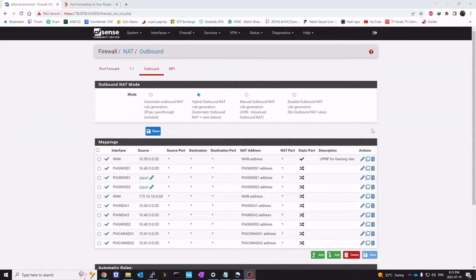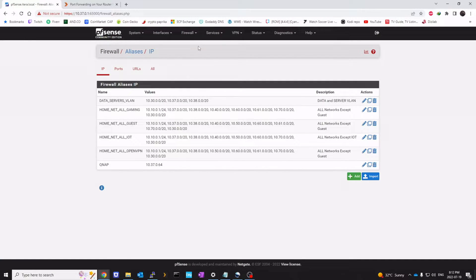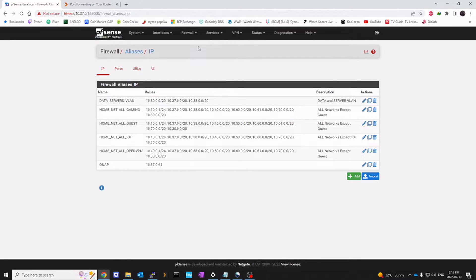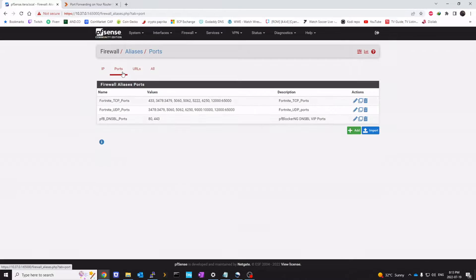Number three is going to be aliases. Let's add some aliases. We're going to use these aliases in our traffic shaper queues. So let's go to firewall, alias, click on ports.